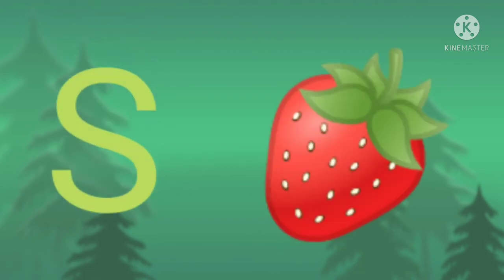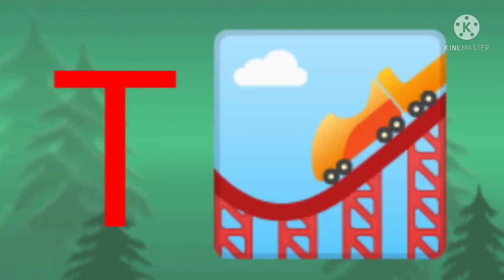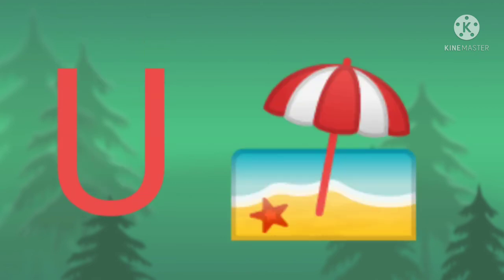S for strawberry, T for train, U for umbrella.